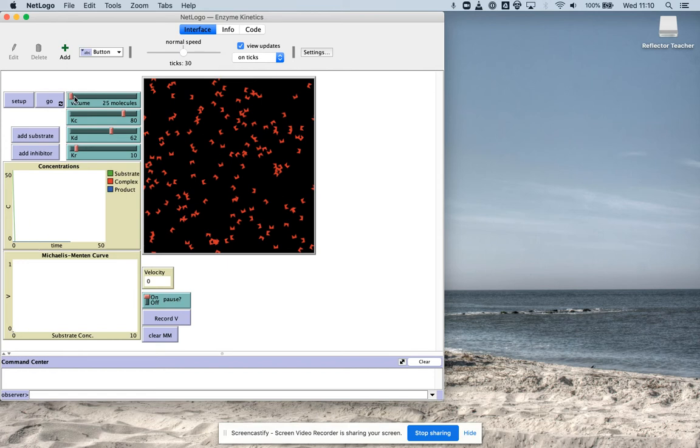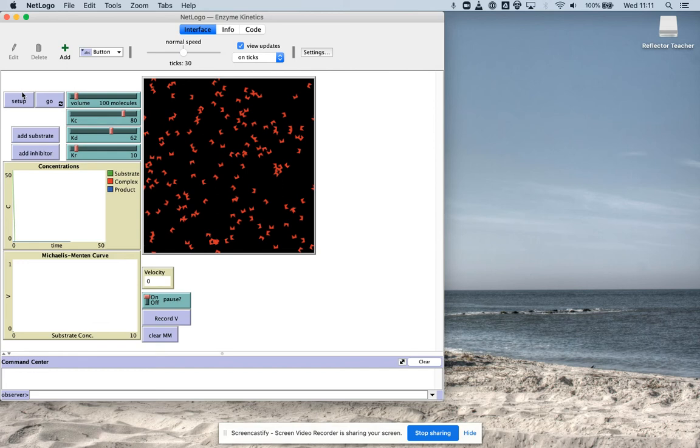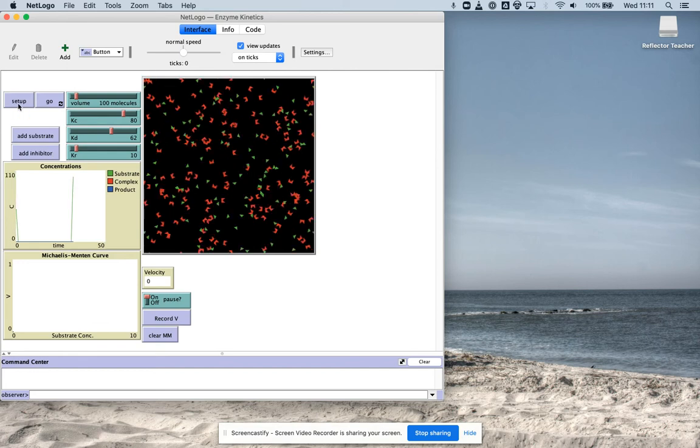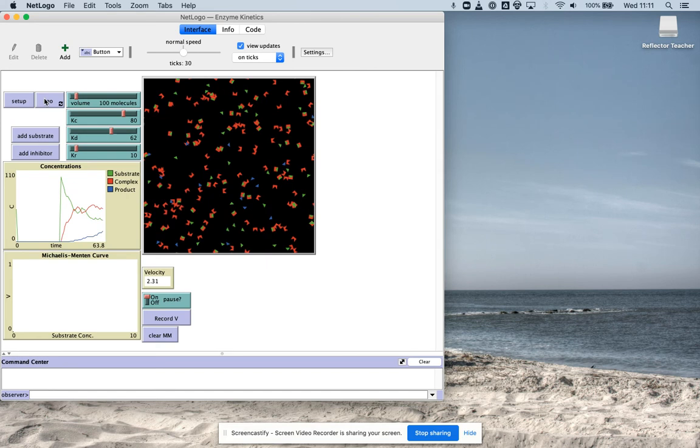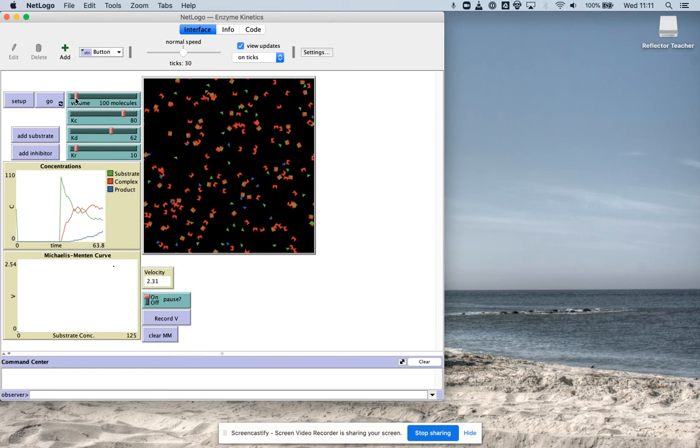I'm going to add, let's see, this goes all the way up to a thousand. So I'll do it in steps of a thousand. So I'm going to add that, hit setup. Don't change anything else. I'm going to hit go. And then I'm going to record the velocity. So now it's recorded the velocity up here and I'm going to go up to 200.